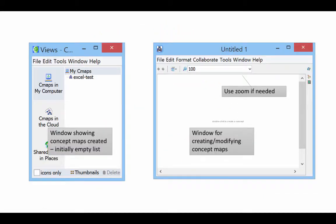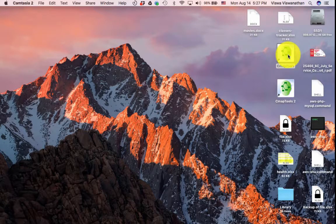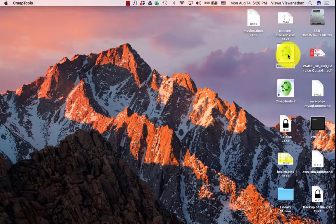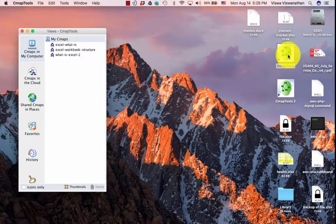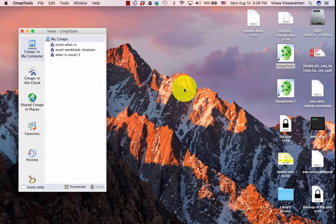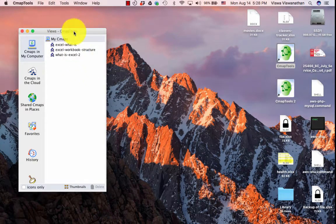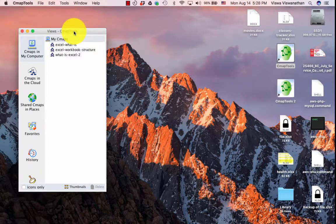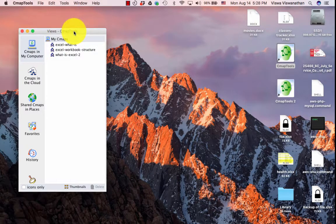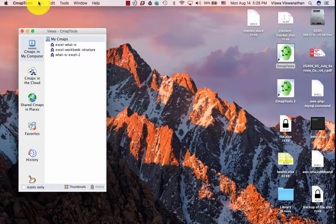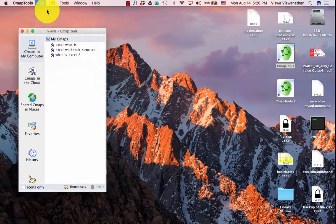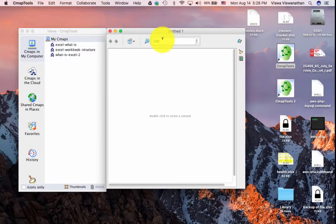Let us now see how to create a blank concept map. I'm going to launch CMAP tools. In this case, you see that it has come up with just one window as opposed to two windows that would happen on a Windows machine. All I have to do is to say File, New CMAP and I get the second window.